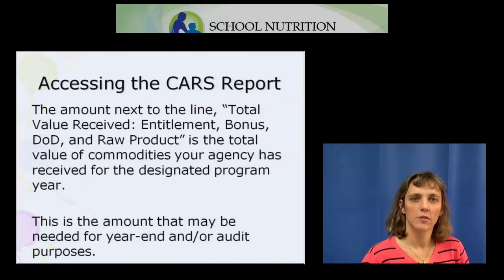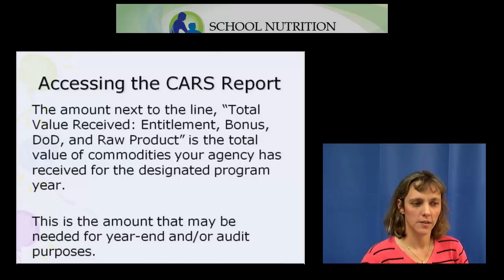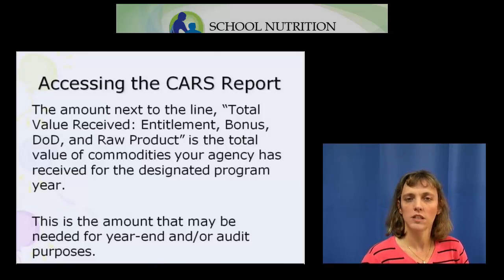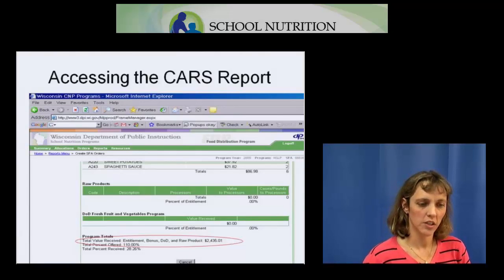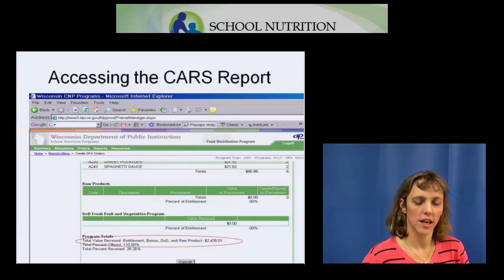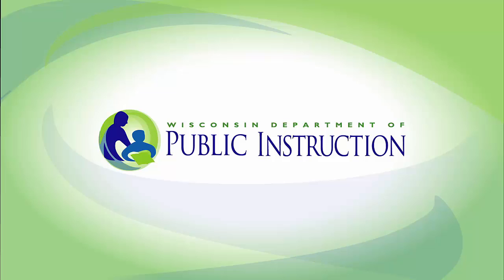For year-end and auditing purposes, the amount you're looking for is next to the line at the bottom of the page that says Total Value Received — Entitlement, Bonus, DOD, and Raw Product. This is the total value your agency has received for that designated program year, and it's the amount you will need to enter for year-end and audit purposes. In this example, the total value received is $2,435.01. This ends the presentation for the CARS report. Thank you.